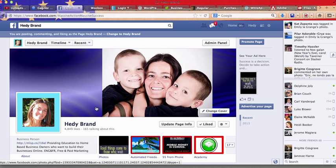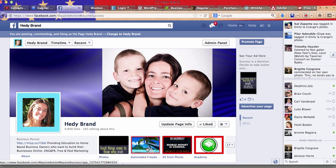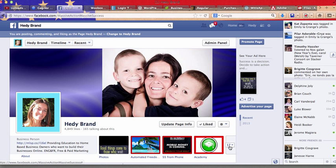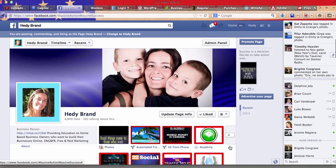This way people who are interested in looking at your offers and your businesses, they just click on the tabs or apps.